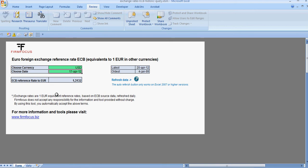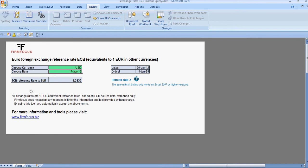Exchange rates are one euro equivalent reference rates based on European Central Bank source data refreshed on a daily basis. Firmfocus does not accept any responsibility for the information and tool. By using this tool you automatically accept the terms above.